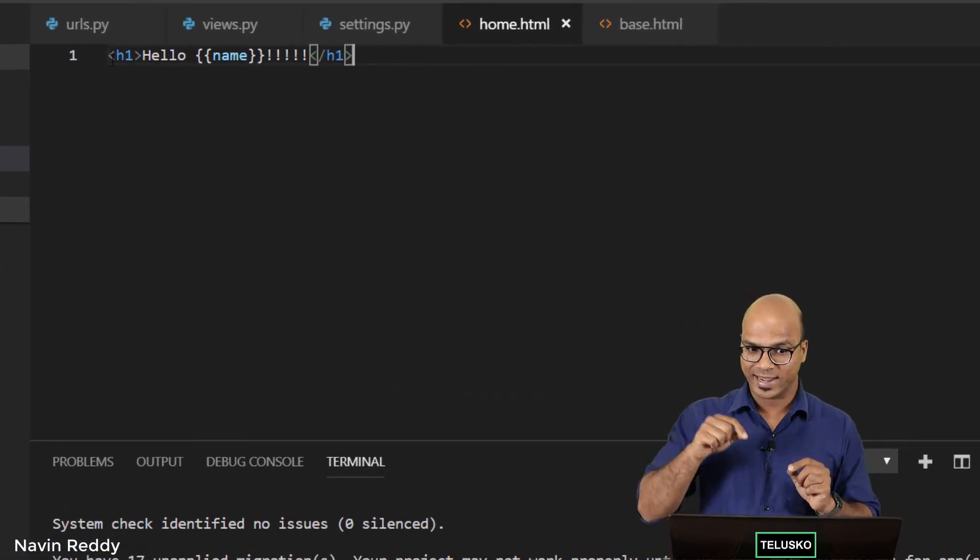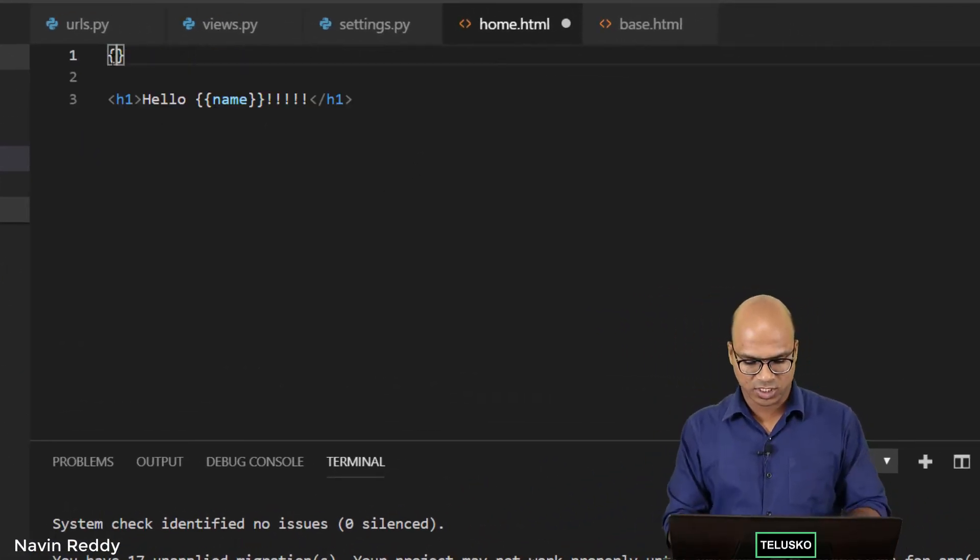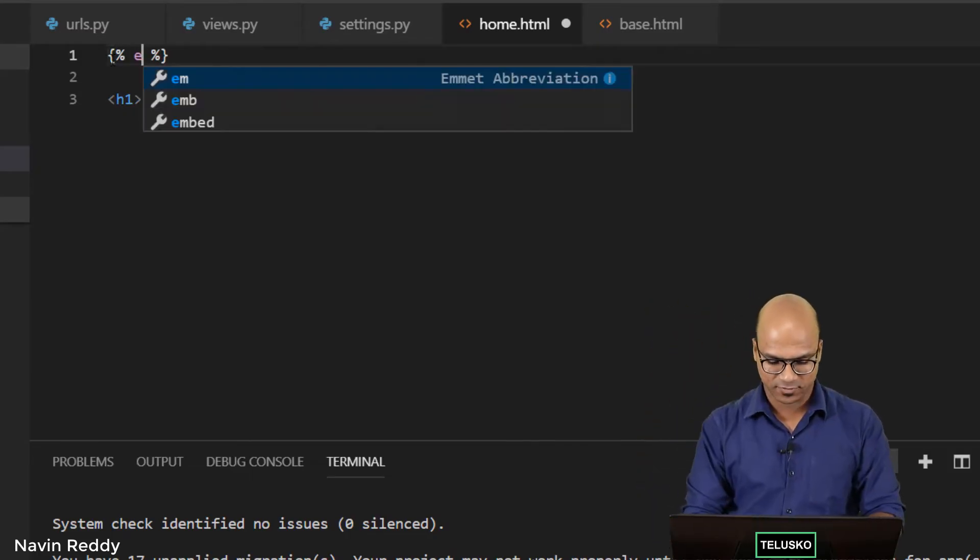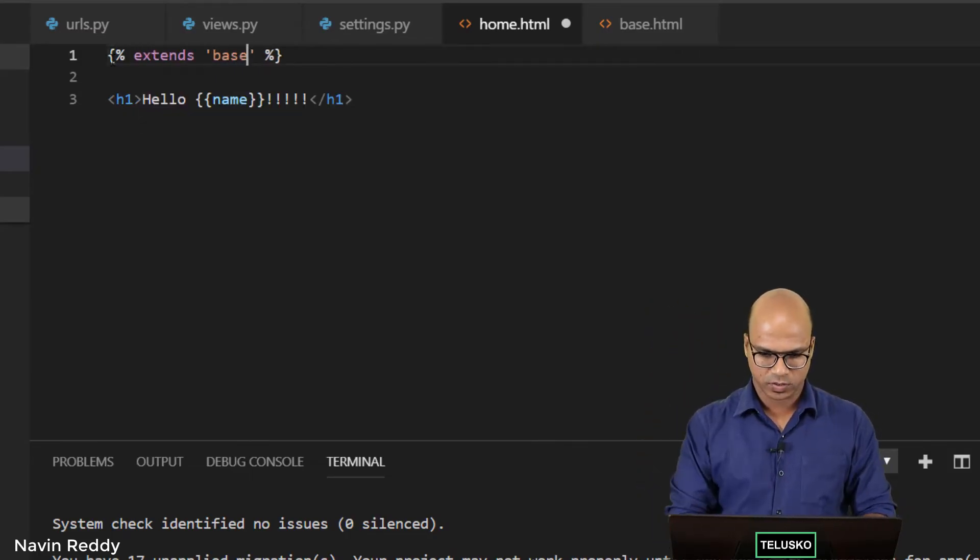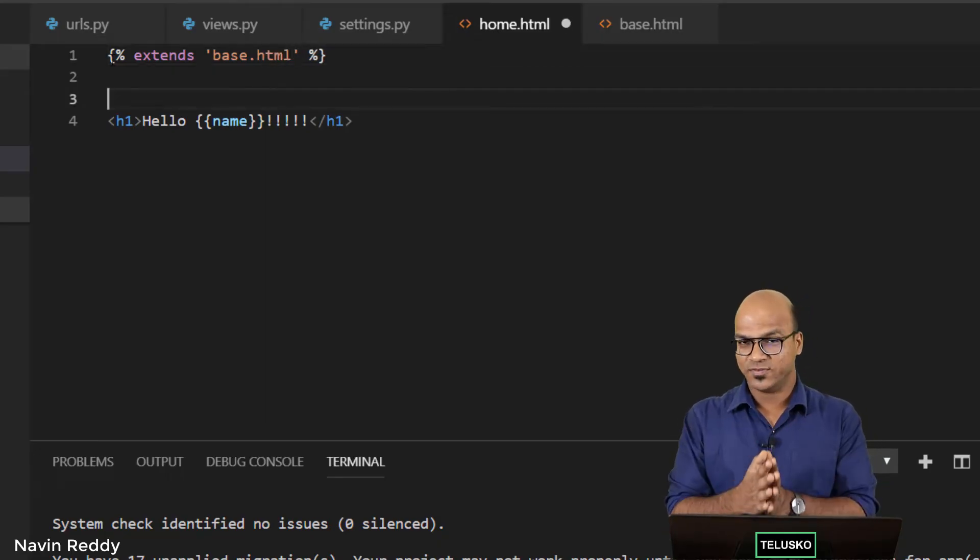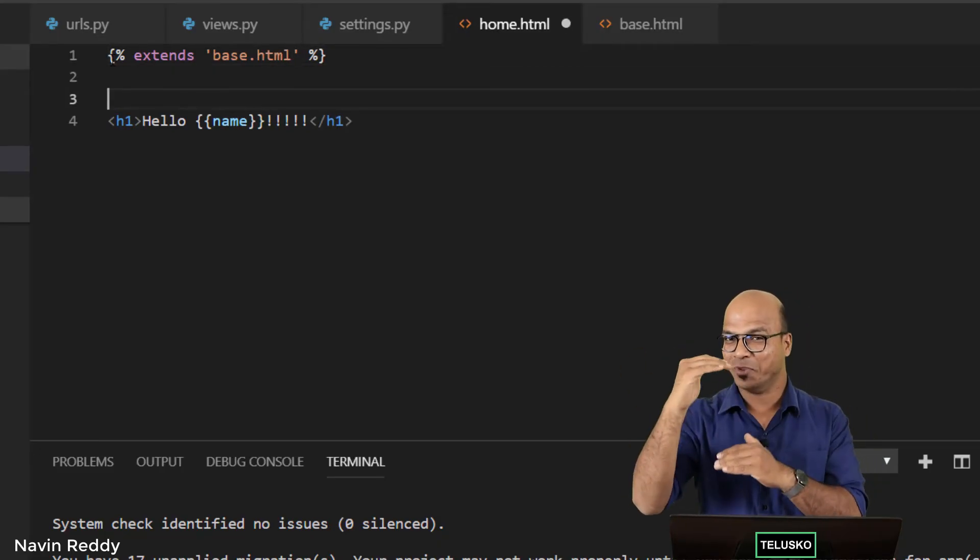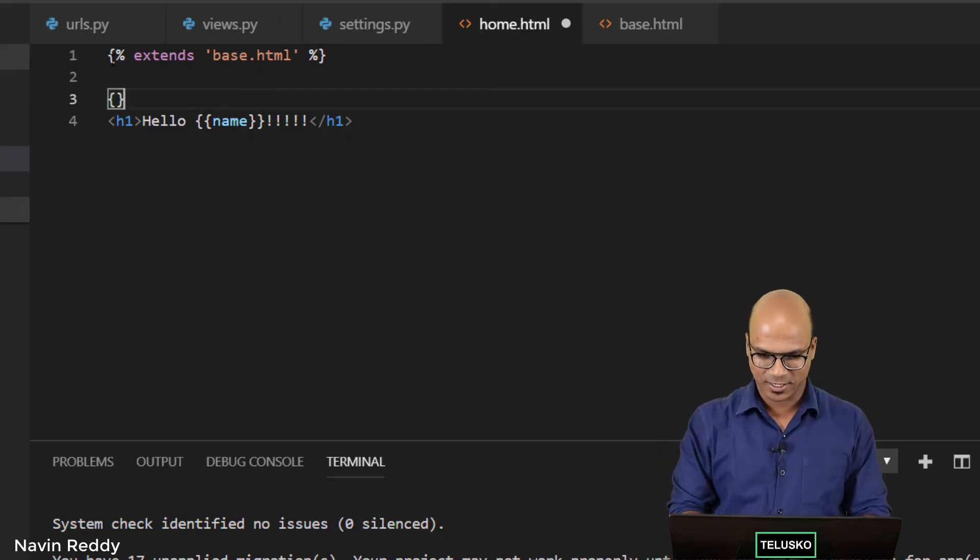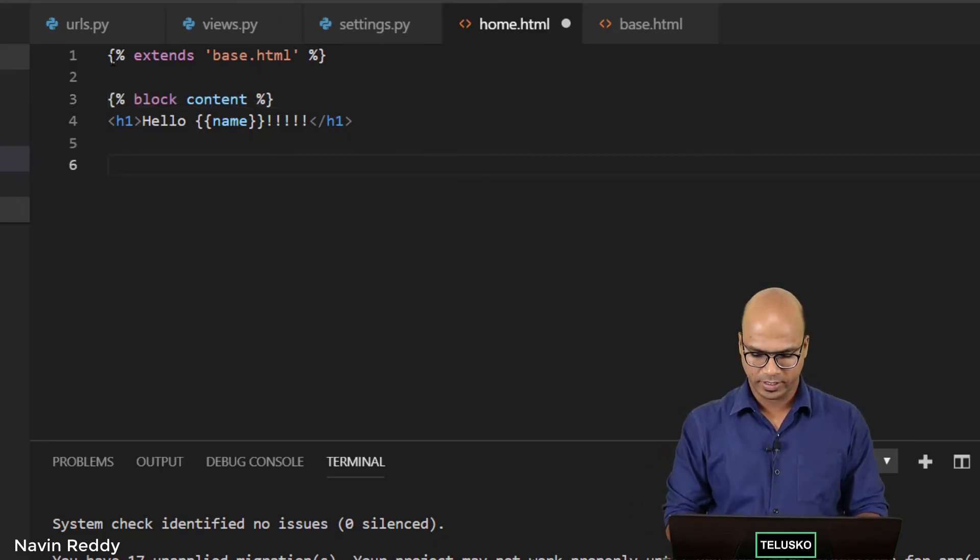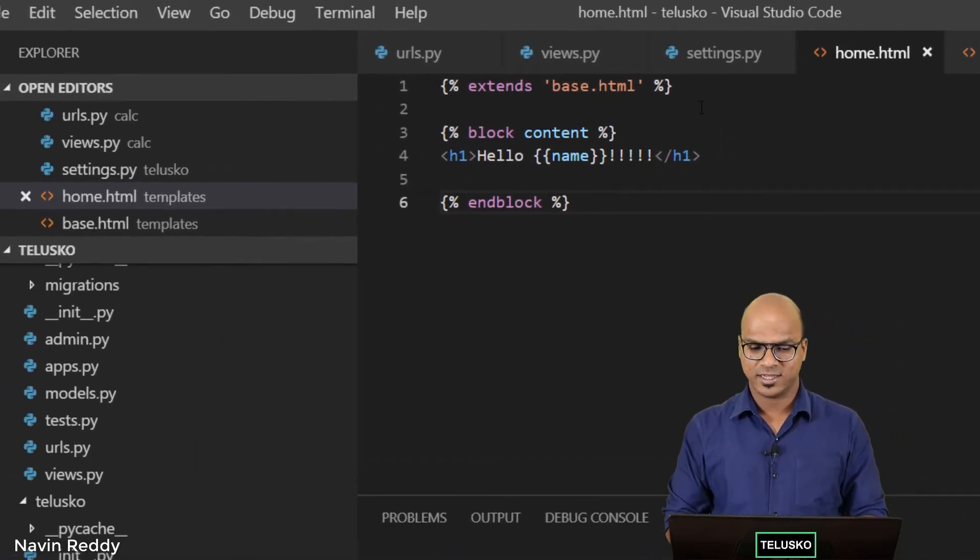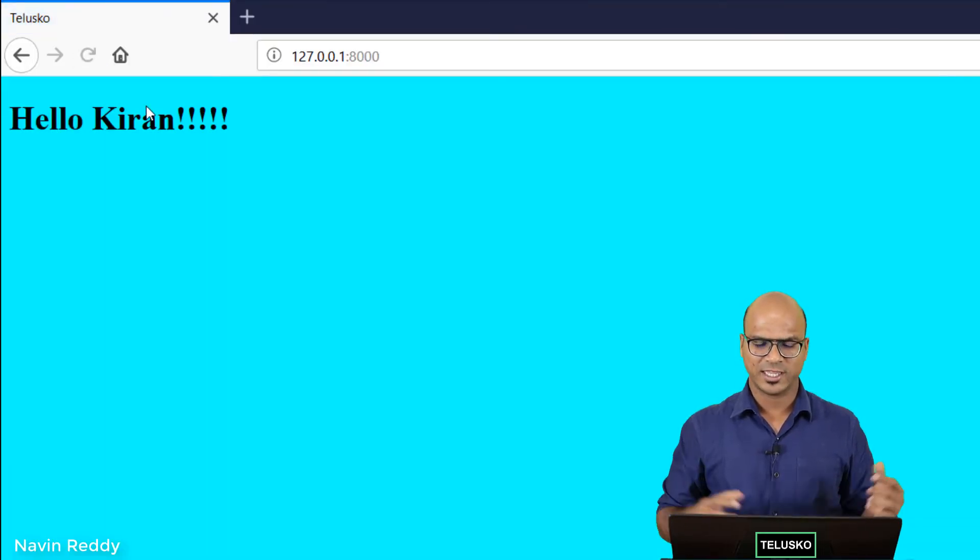If you want to include that here, again we have to use Jinja code. You have to extend that base.html, so you say extends in single quotes base.html. This part which is hello will go inside the block. To achieve that, say block content and here end it. That's it, your job is done. Let's verify if it's working—refresh, and you can see we got cyan color and hello Kiran.